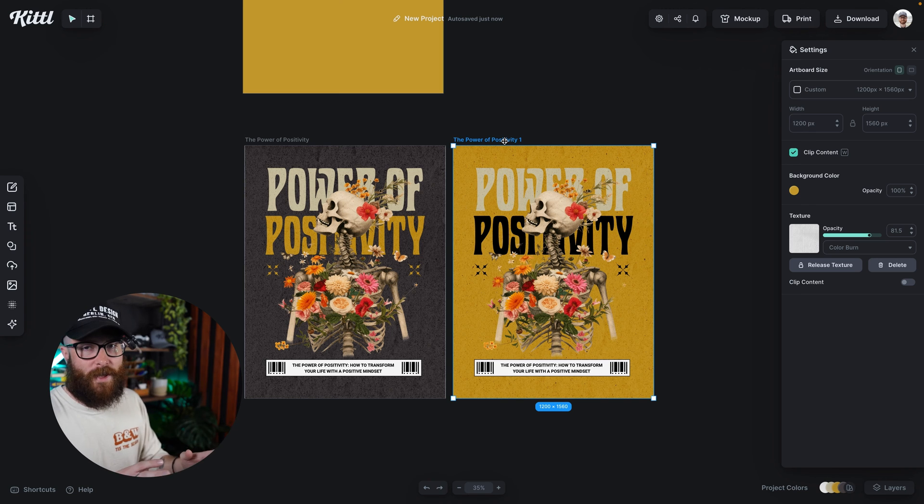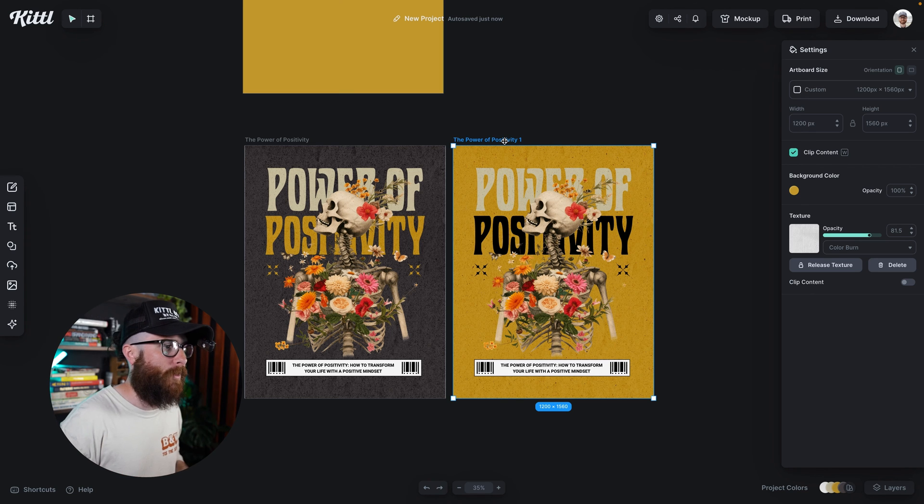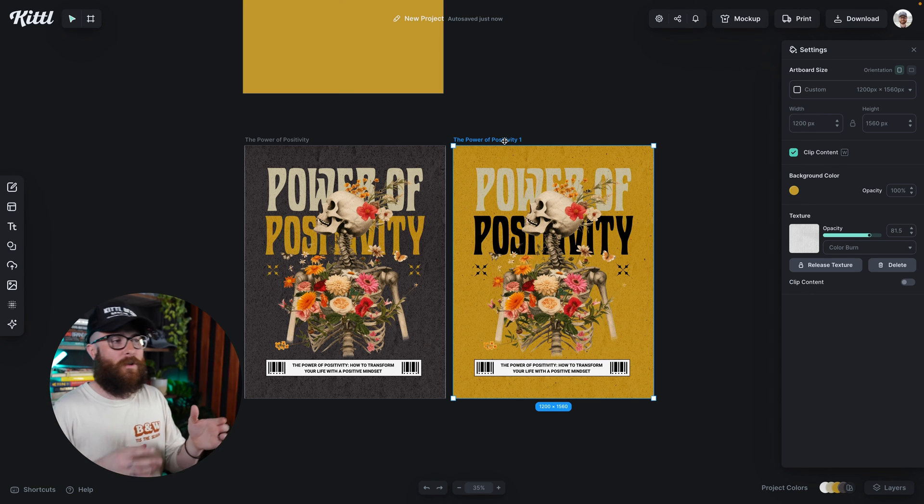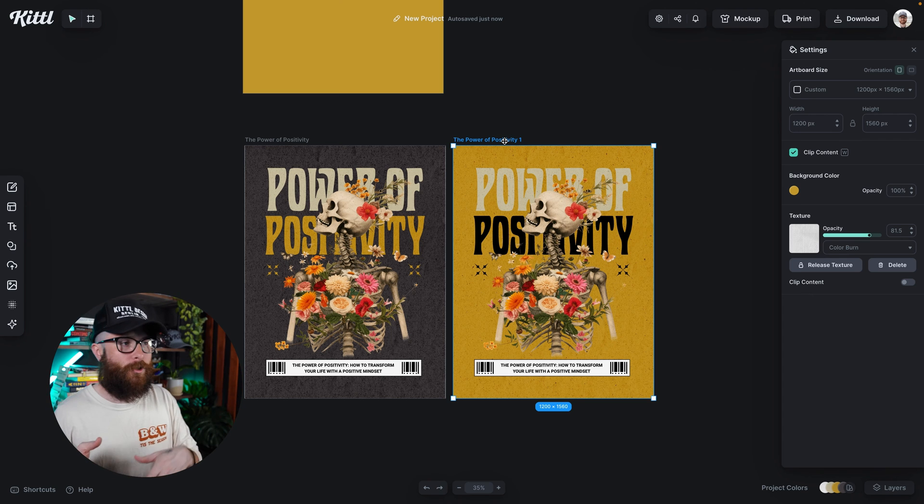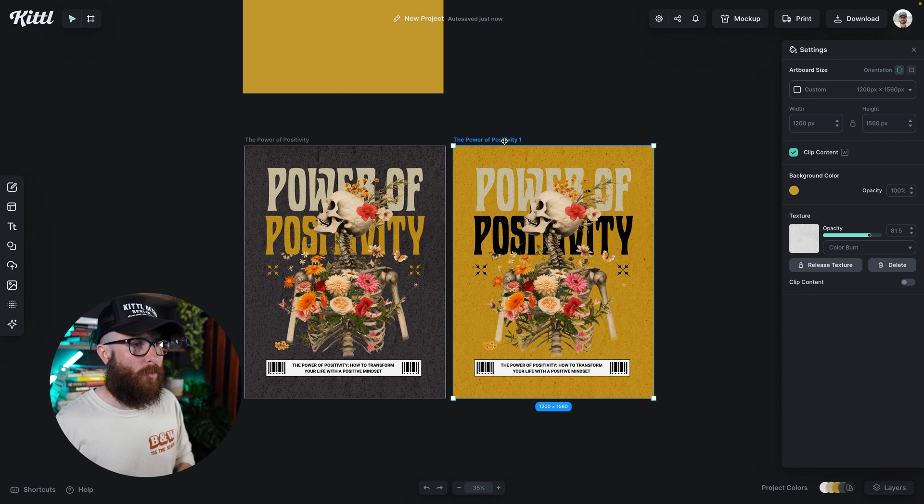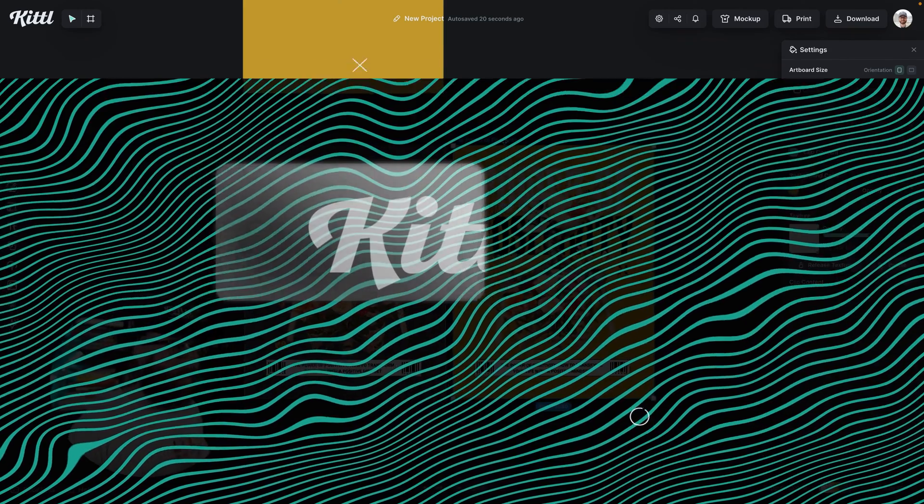Of course, I haven't edited this one very much other than the color. You're going to want to go in there. You're going to want to change your text, change your graphics, maybe move some stuff around, which we have some videos on how to do that. But that's easily how you change the color of your canvas in the Kittle editor.